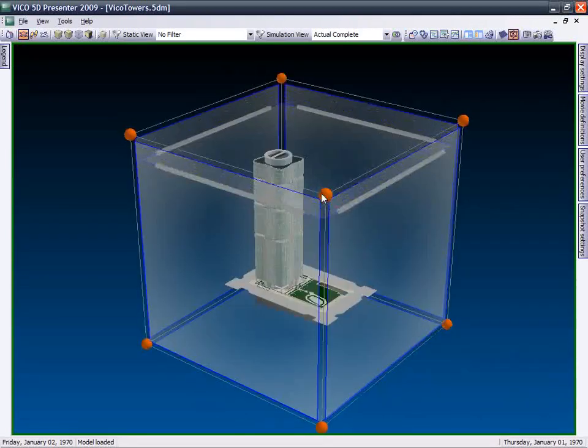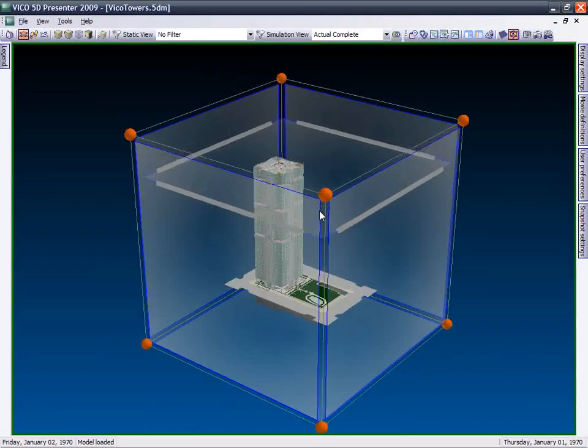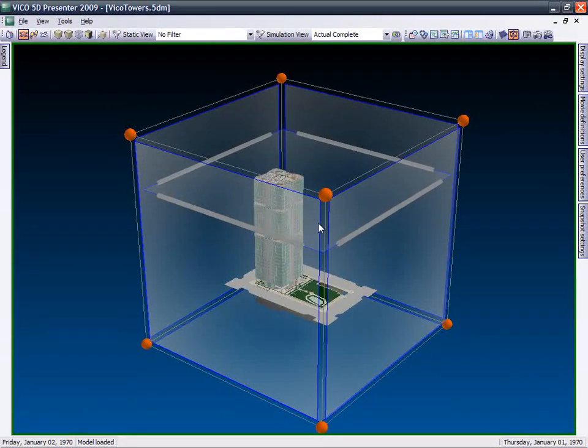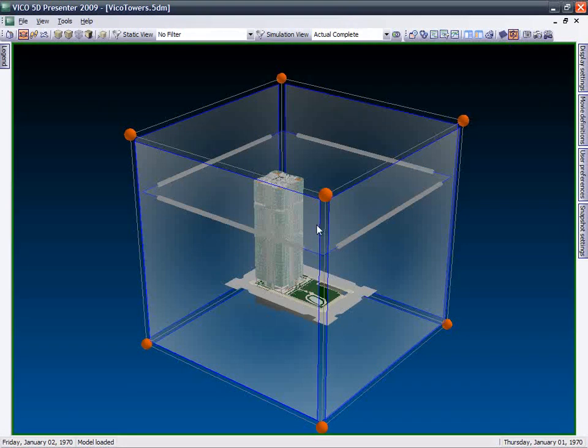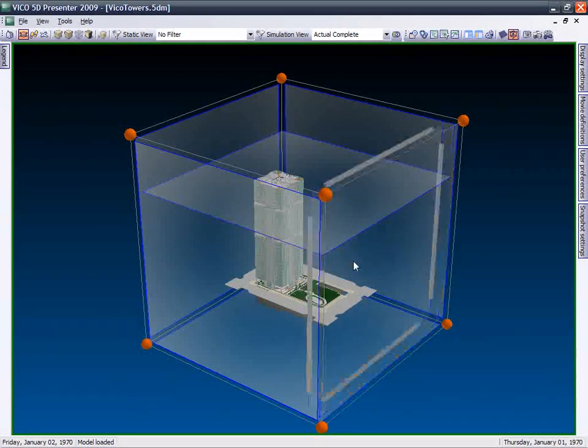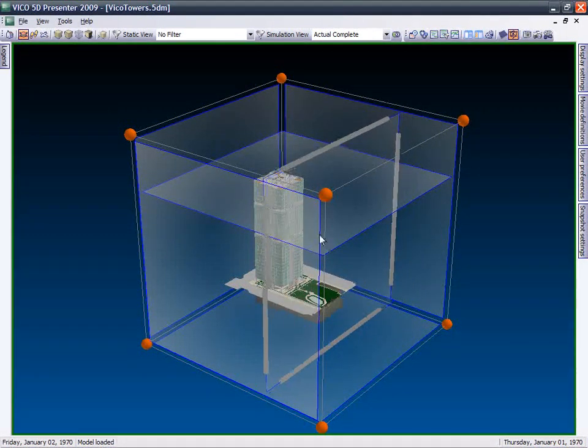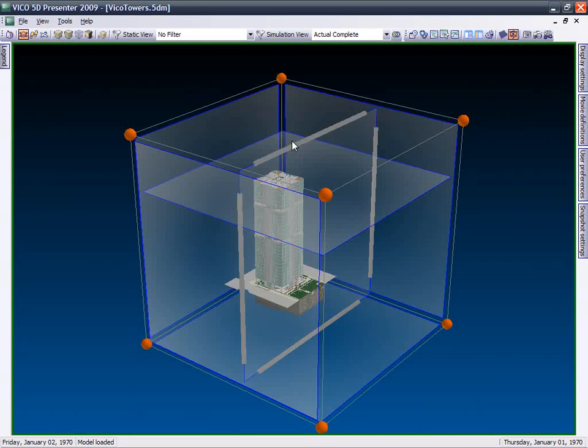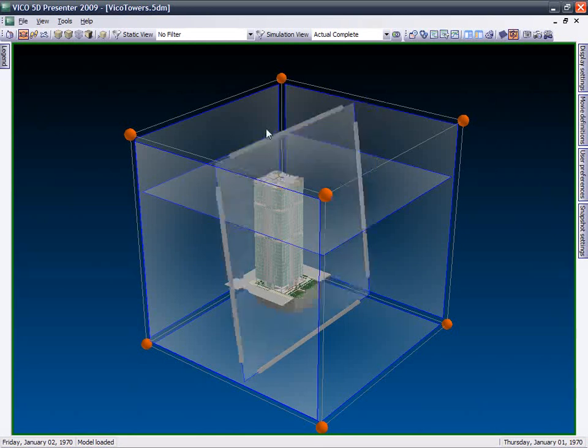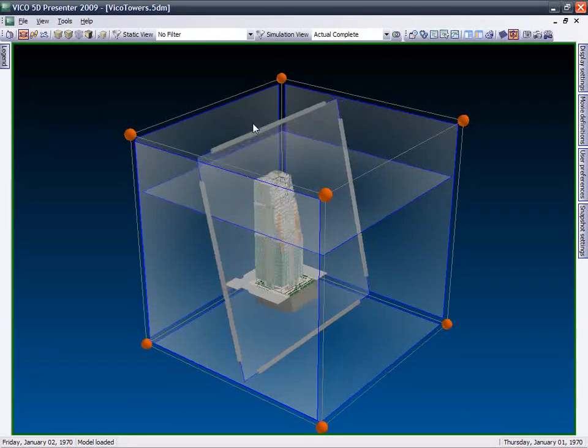It allows you to explore your project, filter data, navigate around and inside your virtual construction model, and simulate the construction schedule in an integrated and interactive environment.